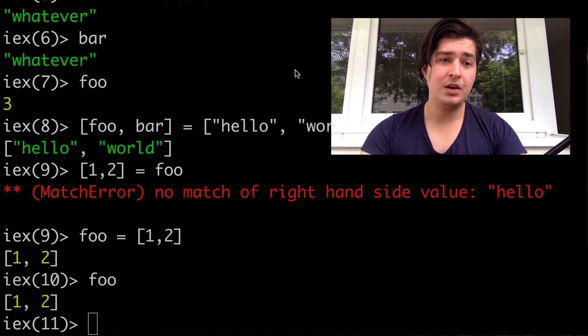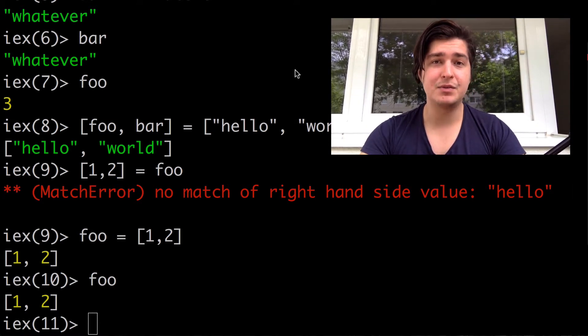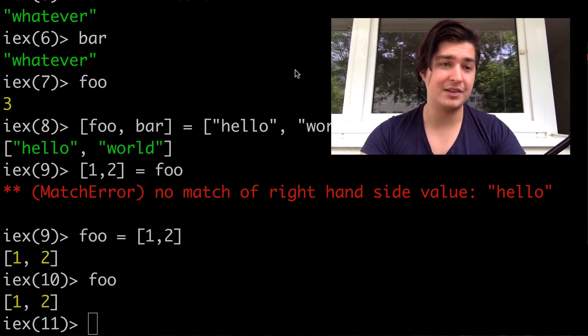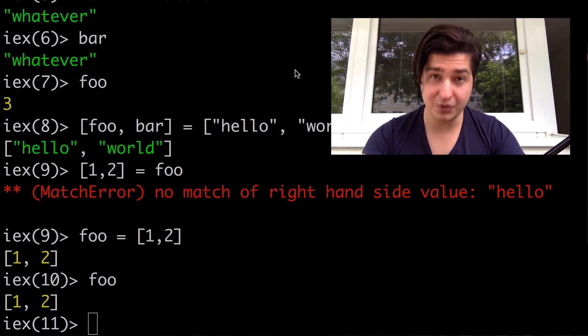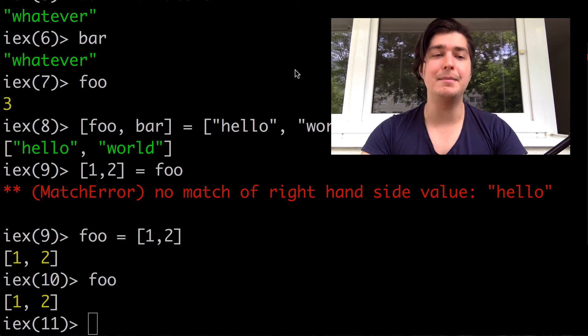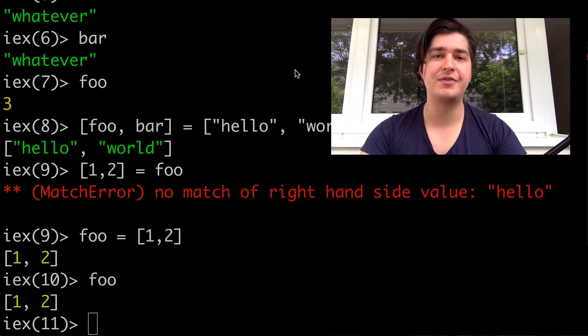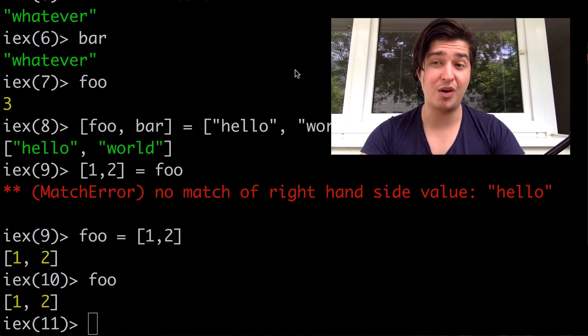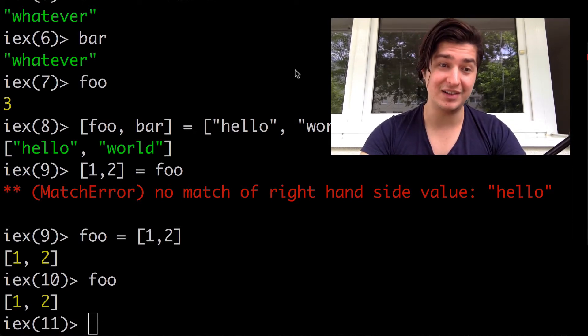Now, as you already saw, what happens when it fails is that it throws you a match error. So if stuff goes wrong on a pattern matching, it will error out.